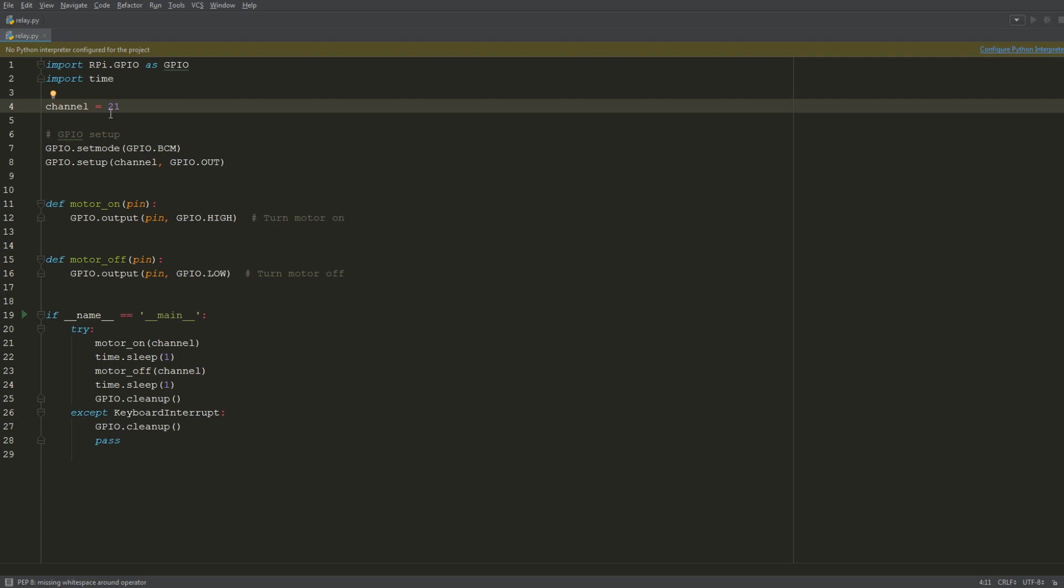This is where we define the output to the relay. Here we're setting up the GPIO—we're using the BCM numbering system and we're setting it as an output. These two functions here, when called, will turn the motor on and off. We're going to pass in 21 and set the output to high, so that means in binary it'll set it to one or high, true, and the motor will run.